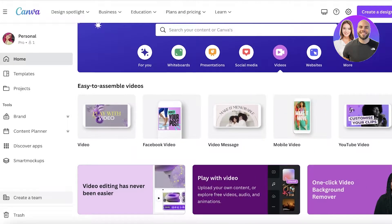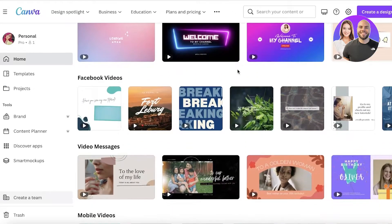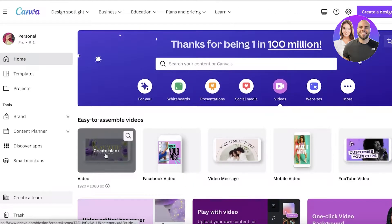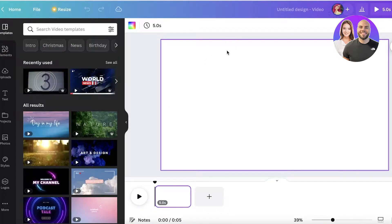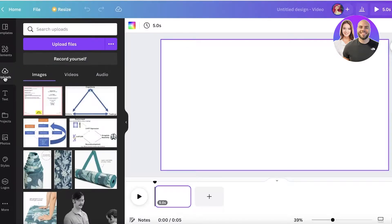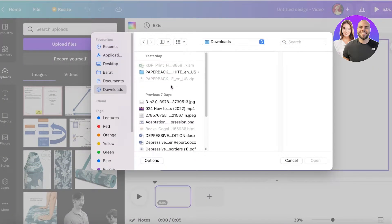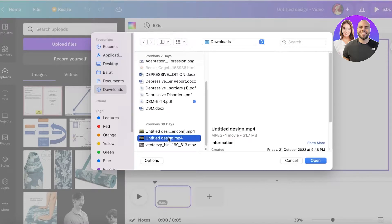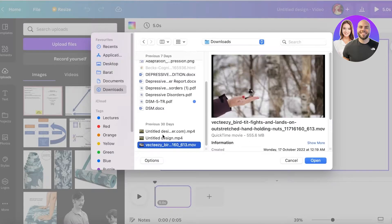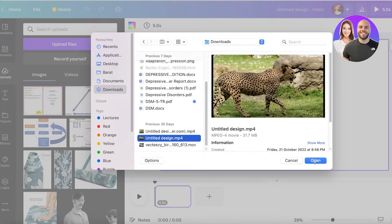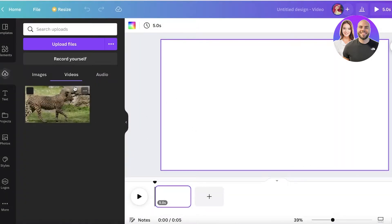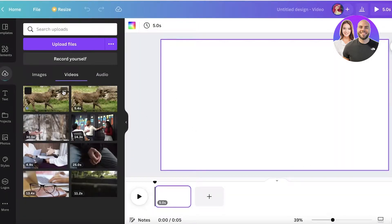If you're a beginner and have never used this before, you can simply click on Create Blank, which will open up a blank canvas for you to begin editing. Next, click on Uploads on the left side of your screen, then click Upload Files and upload any files you want — for example, a cheetah video or any other video clip.